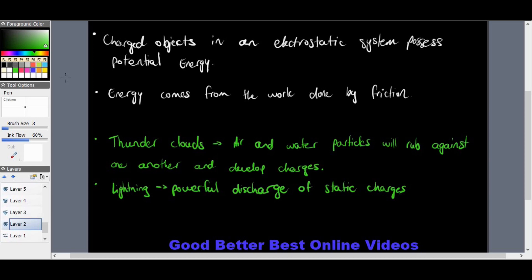In nature, this type of electrostatic system exists naturally, involving the development of thunderclouds. When thunderclouds develop, air and water particles rub up against one another and develop charges. As a result we have lightning, which is a very powerful discharge of static electricity. A lightning spark can be more than a kilometer long.